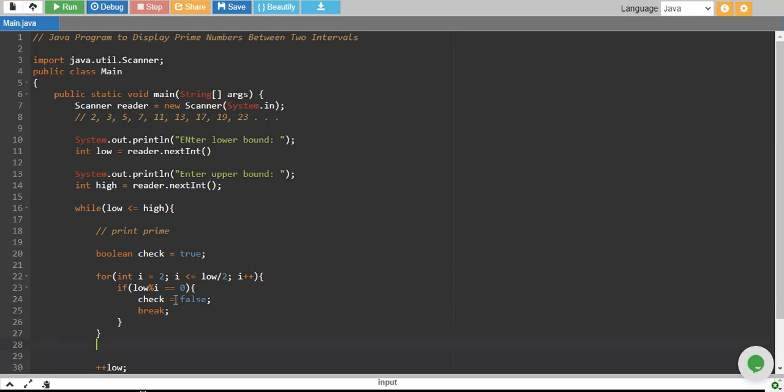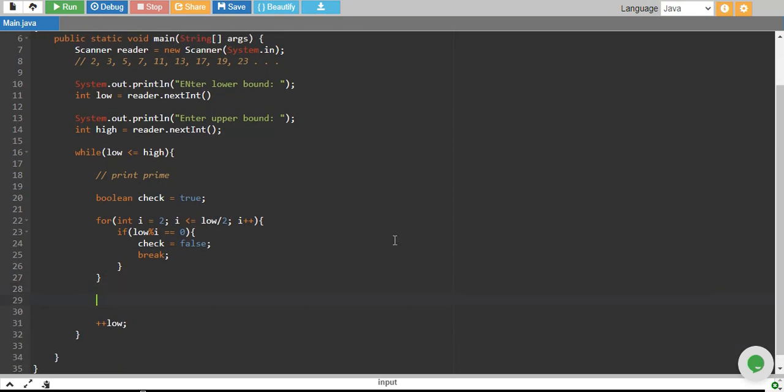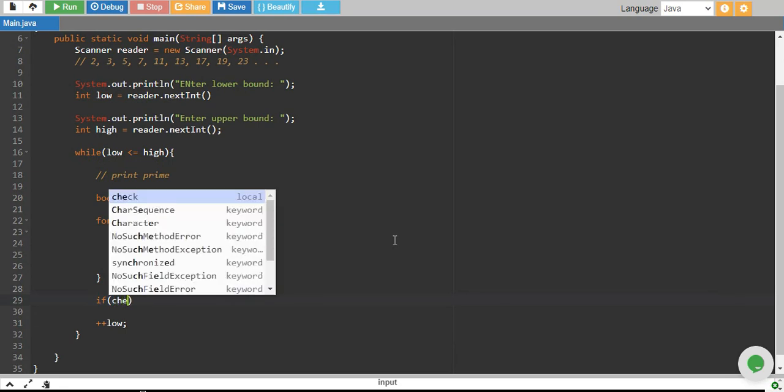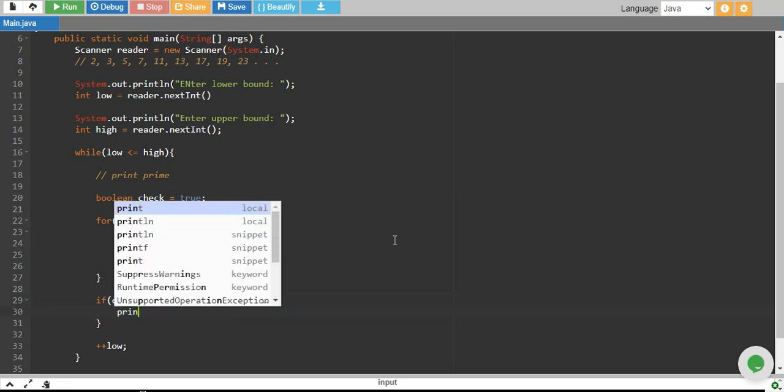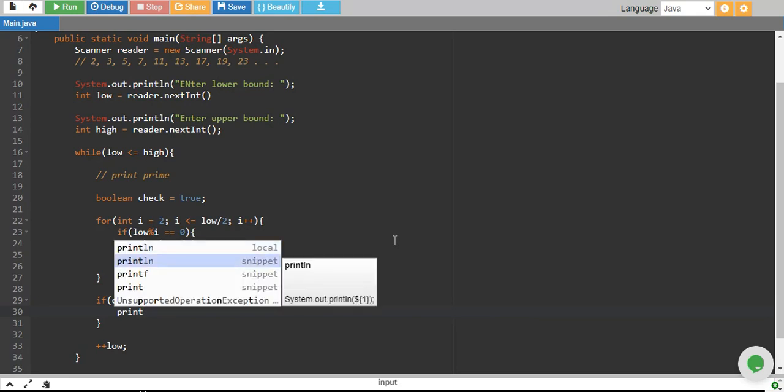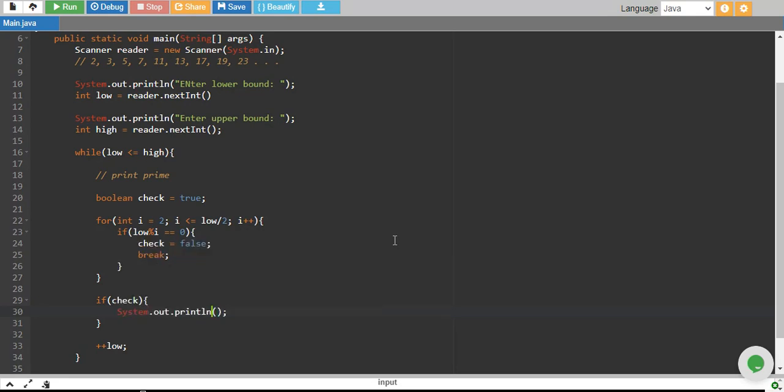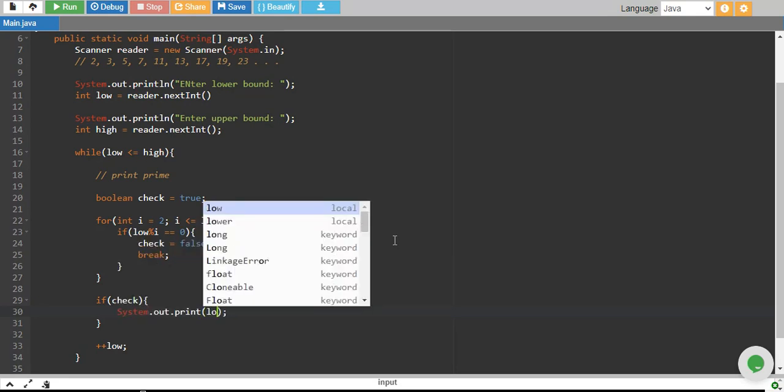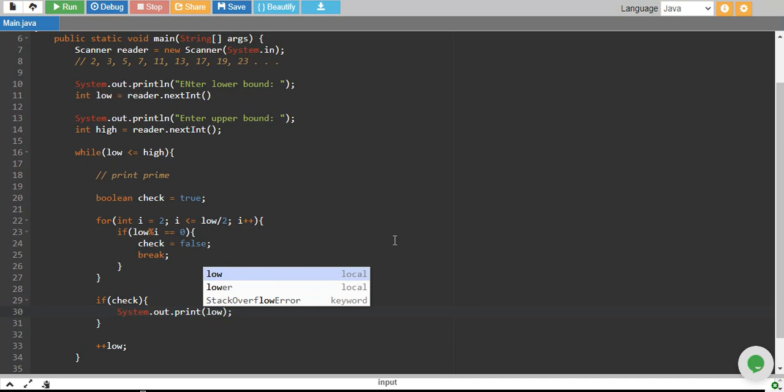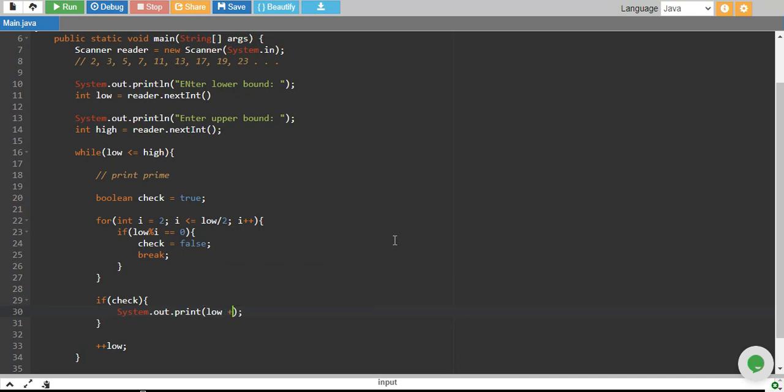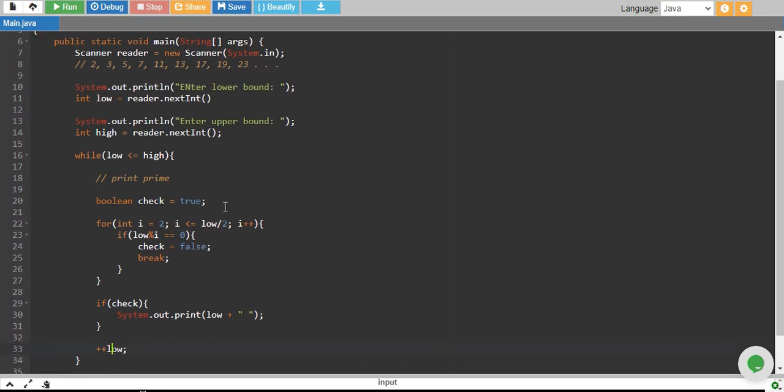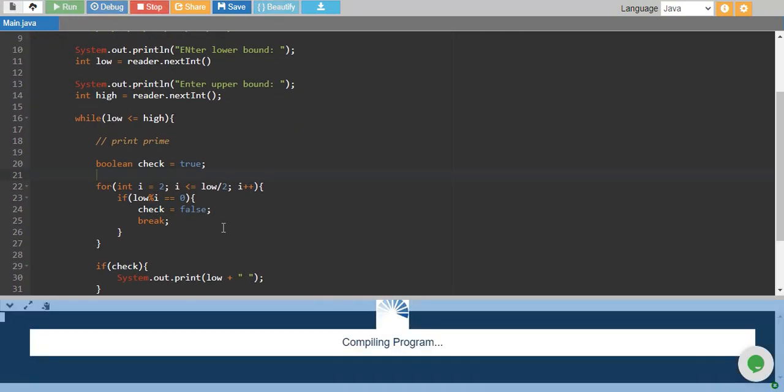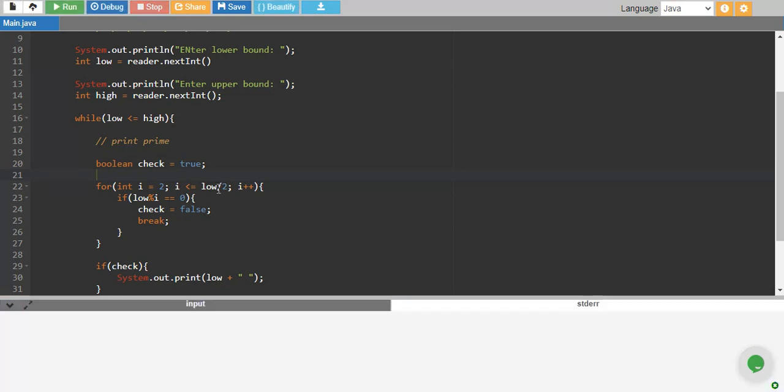And outside this loop, I put if condition if check, which is if true, I print my number which is low. And then I also print a space so my next number is at the distance of one space. And if it is not, I go on with increasing low by 1 and repeating the same process. So what actually is happening, let me just run the code and see if this works out, then I'll walk you through the code once again.